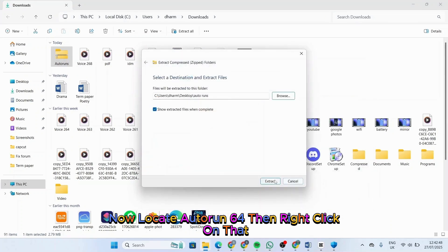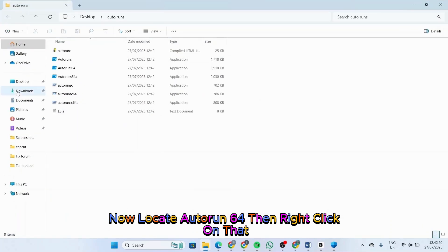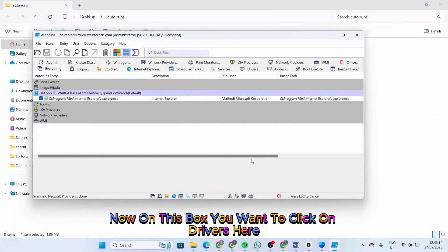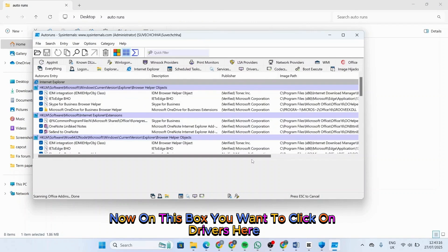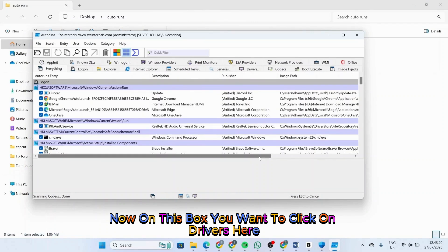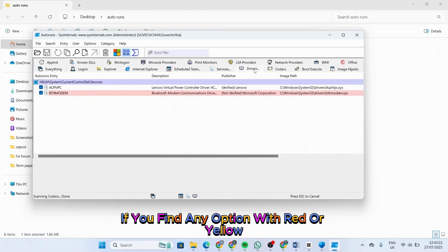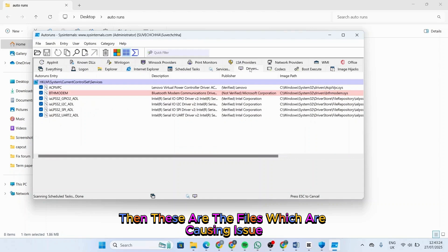Now locate Auto Run 64, then right-click on that and select 'Run as Administrator'. On this box, you want to click on 'Drivers'. Here, if you find any option with red or yellow, then these are the files which are causing the issue.